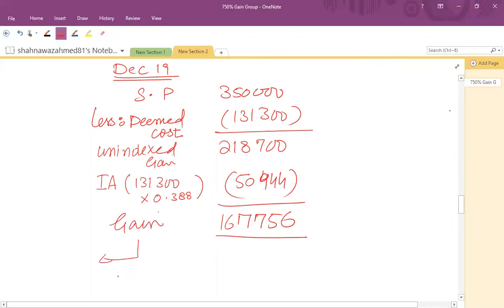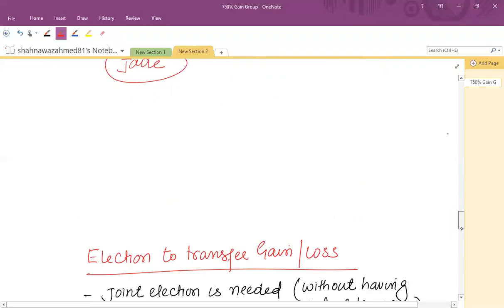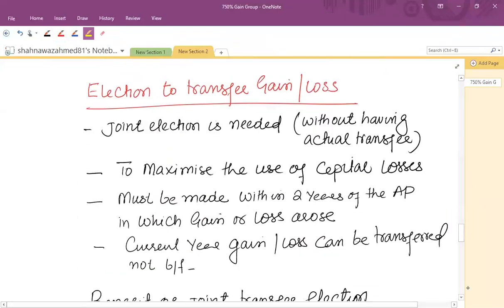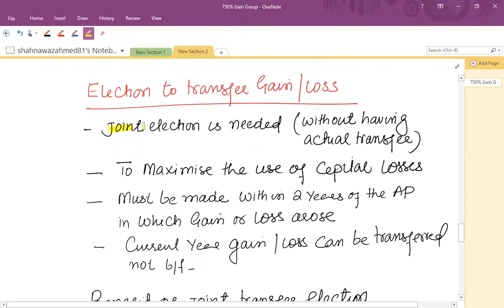This chargeable gain of £167,756 is to be paid by the company selling the asset outside the group. Regarding the election to transfer gains or losses: members of the capital gains group can make a joint election to transfer a gain or loss to other companies in the group. The group can plan to maximise the use of capital losses without needing to make an actual transfer of an asset.